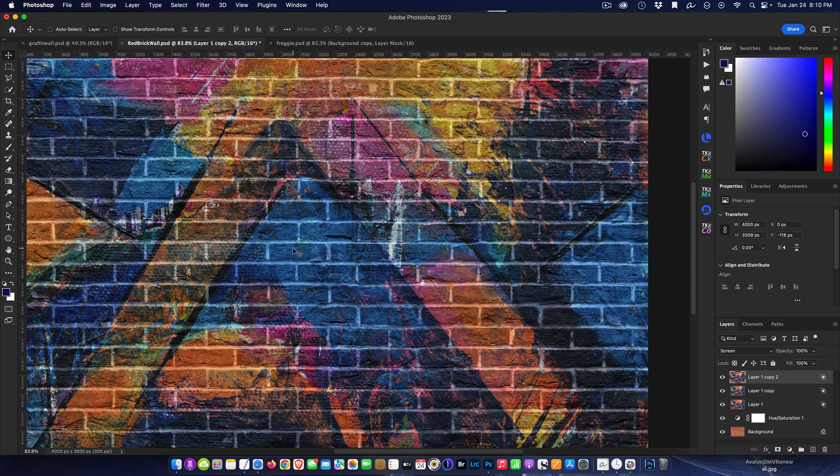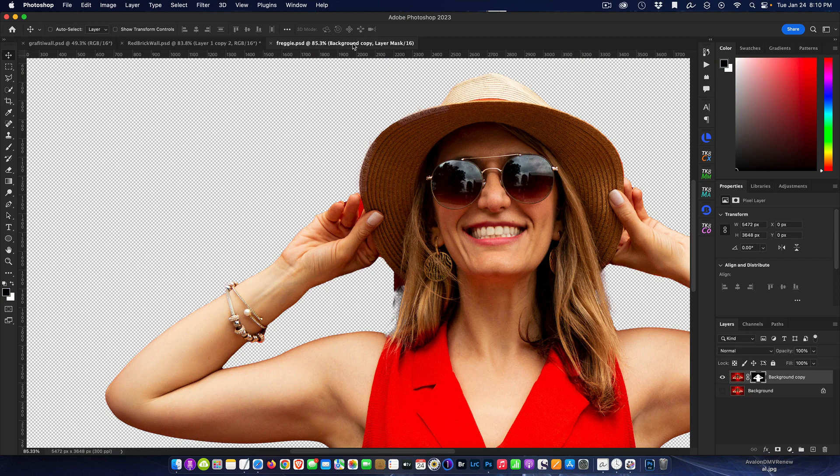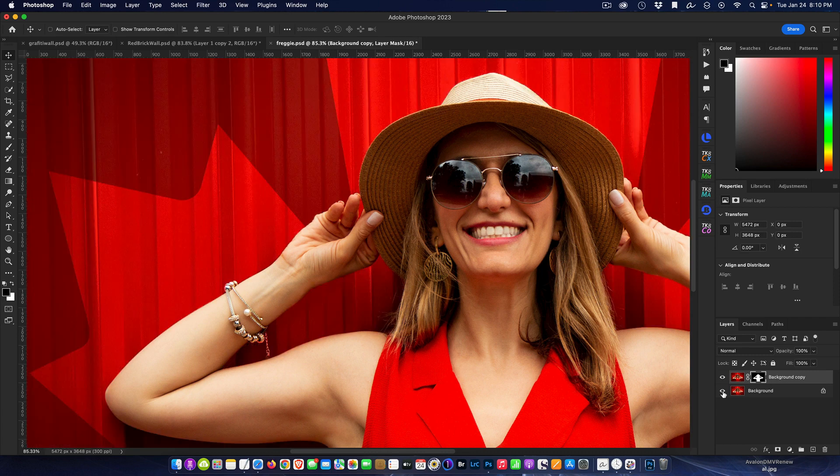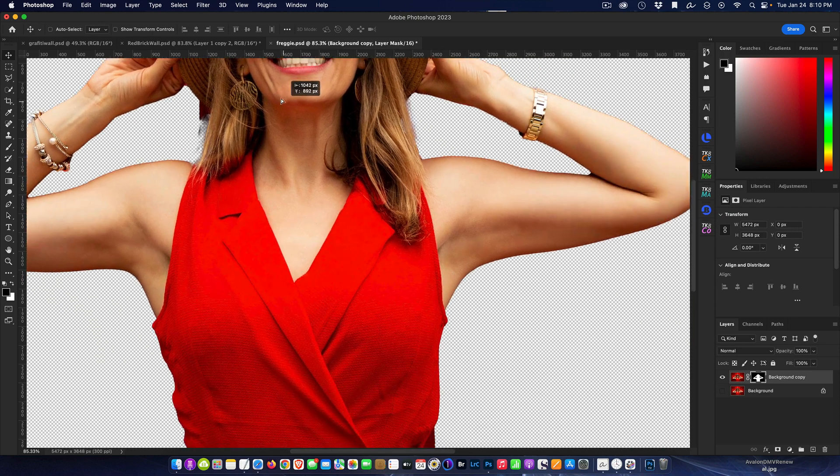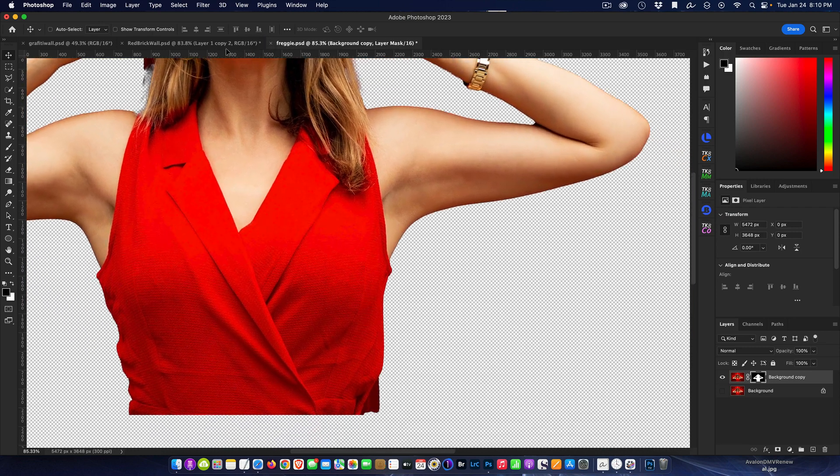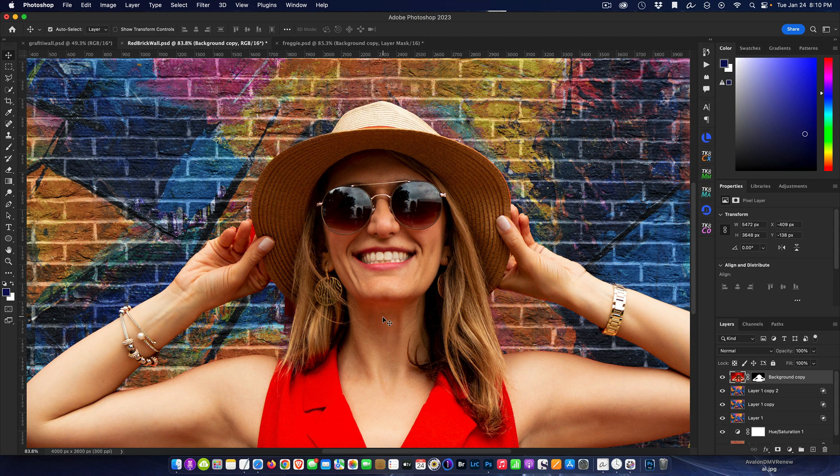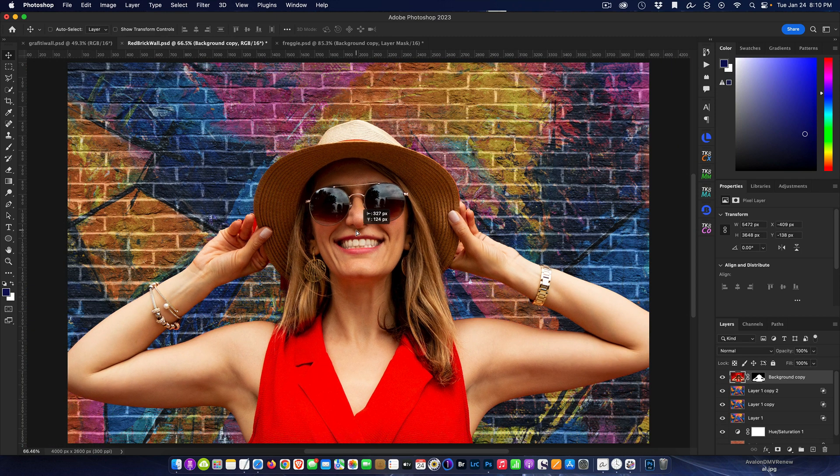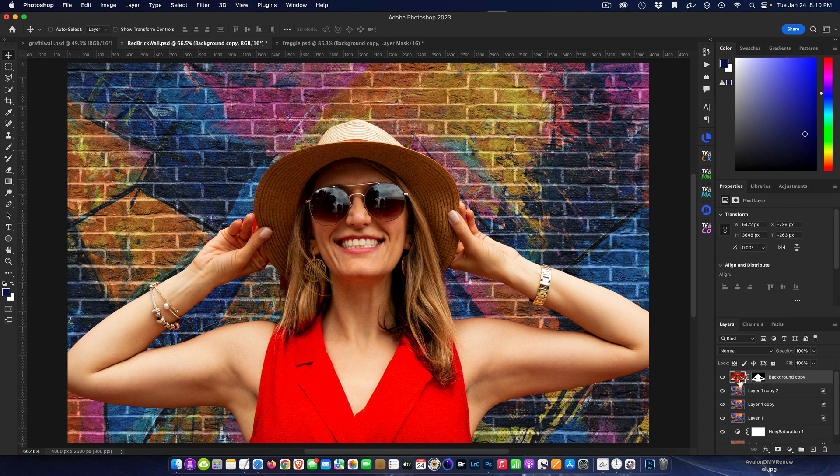Now all we have to do is bring our subject in and place her on the canvas. I've already taken the liberty of cutting her out from her background. I'm just going to drag her and drop her on our newly created image. I'm going to slide it in and position her.